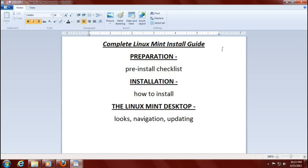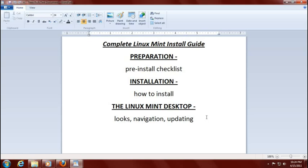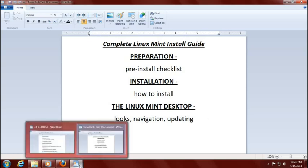Let's begin with the first part, which is preparation. I will call this the complete Linux Mint install guide, or complete Linux Mint install tutorial, presented in three parts. The first part today — hopefully when all is said and done, you will be able to download and install your brand new Linux Mint operating system. And who knows, you may like it better than Windows, or if you're like me, you like and enjoy using both. The first part will be preparation, and this will be a pre-install checklist — what I use to install various versions of Linux usually without any issues.